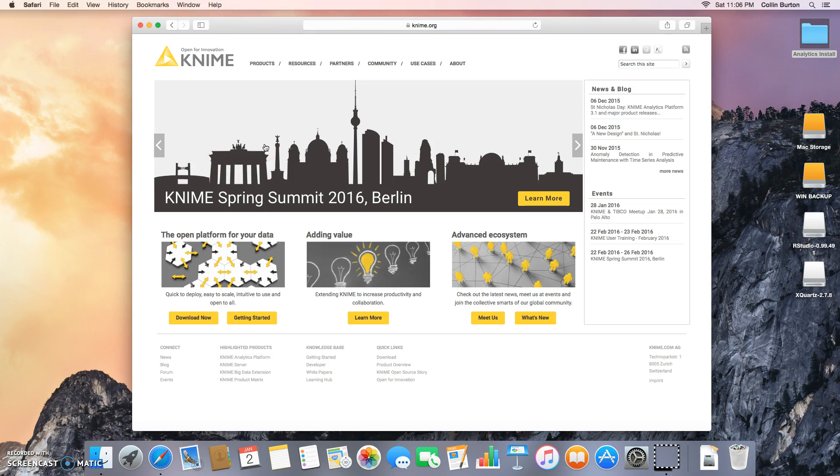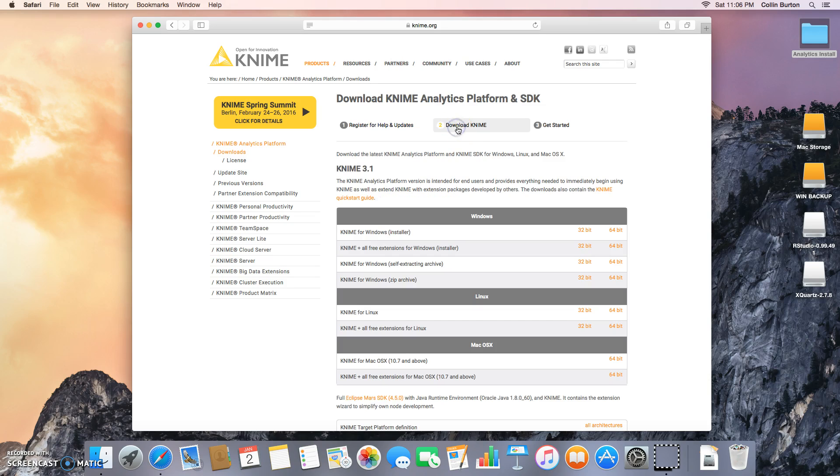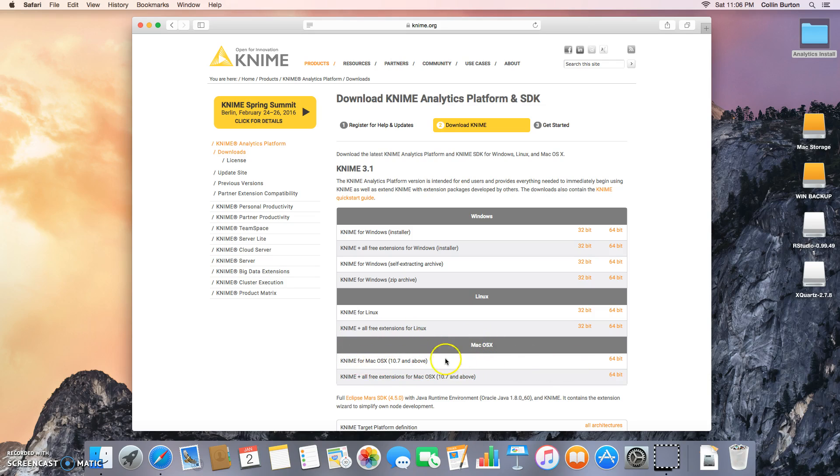Down here at the open platform for your data, click download now and you can register if you want to get emails from these guys. If you don't, just go over here and click download KNIME and you're going to scroll down to find your version. This is the Apple video so we're going to go to Mac OS X. There's two things here: KNIME for Mac OS X and KNIME plus all free extensions.